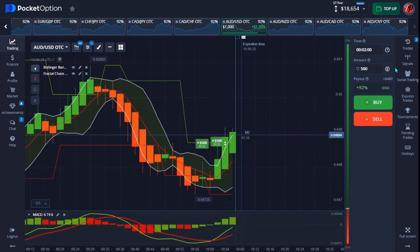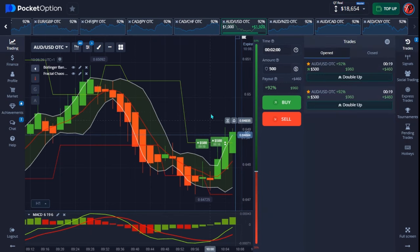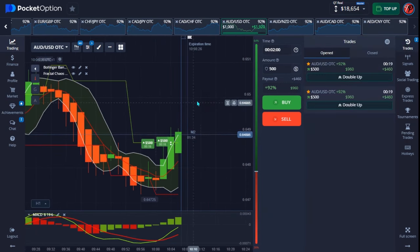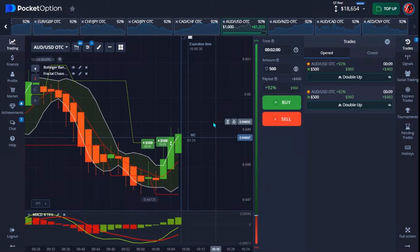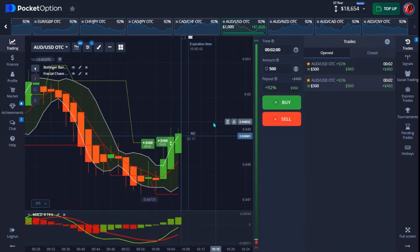Let's wait and see — we have about 19 seconds left to close this trade. And that's a good one!